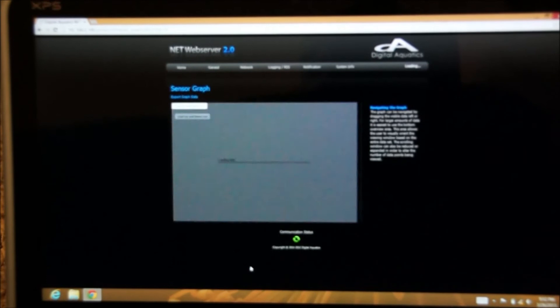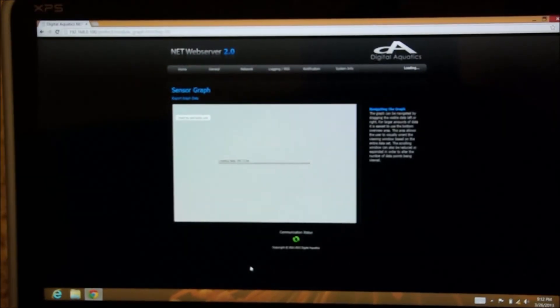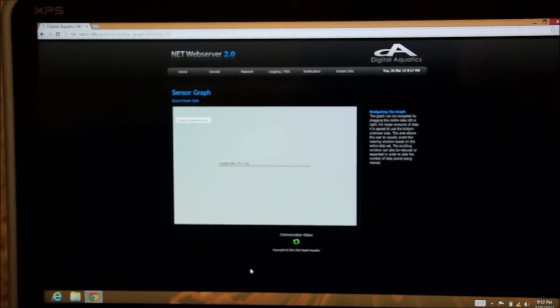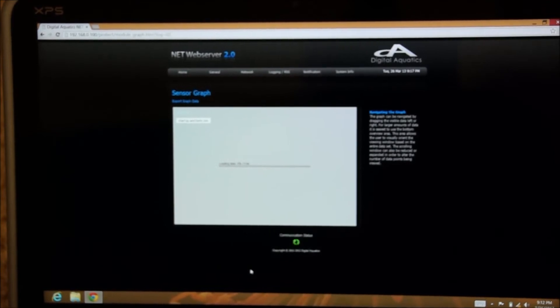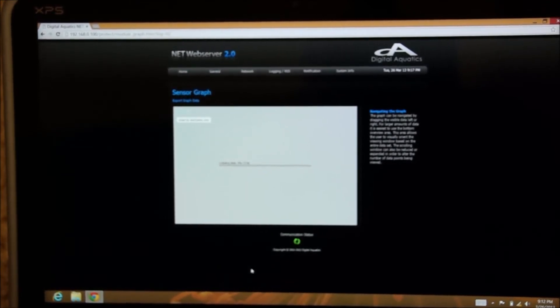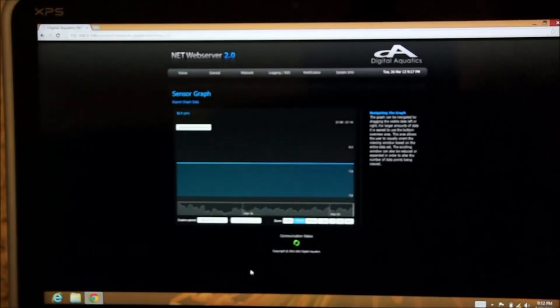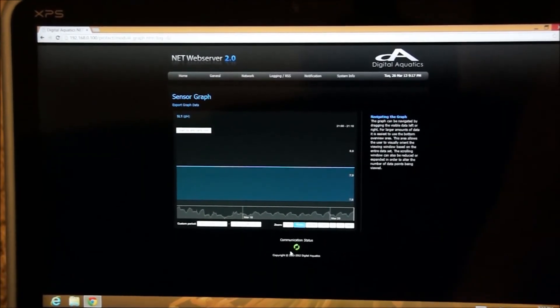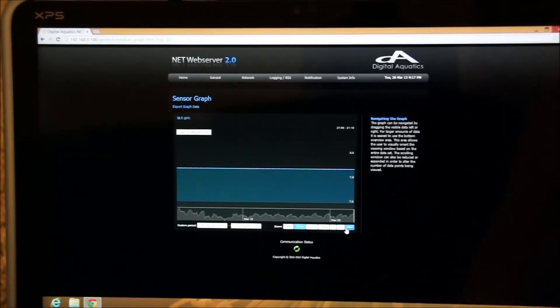Unfortunately, this computer hasn't been running very long, a matter of minutes now, so it isn't going to graph much, but I'll go back in the history and pull you a graph out here in a second. Yeah, there's our pH graph, but it's like for the last hour.